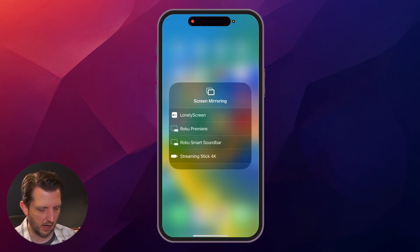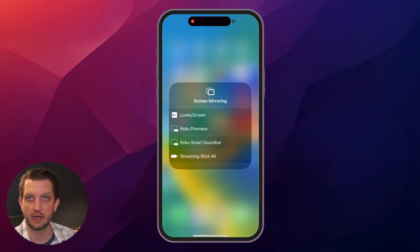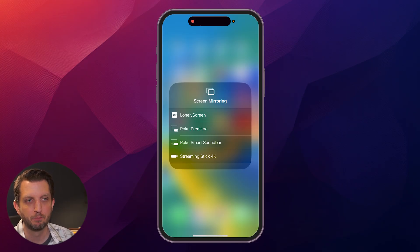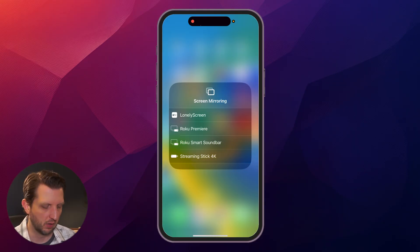Under screen mirroring, you'll see several options, but Lonely Screen should be one of those. You can also change the name on your computer to something different if you want, but Lonely Screen is easy enough to find. Just click on that.